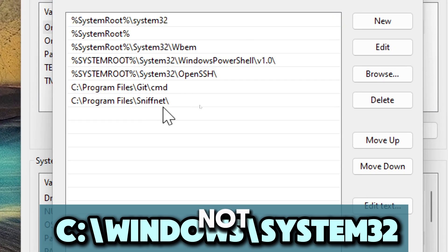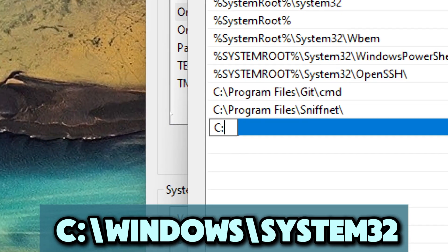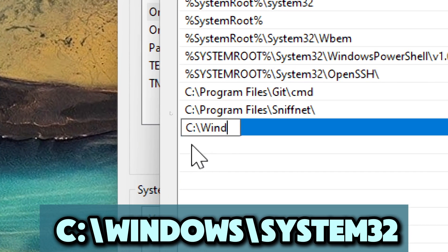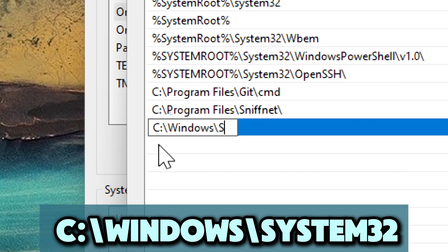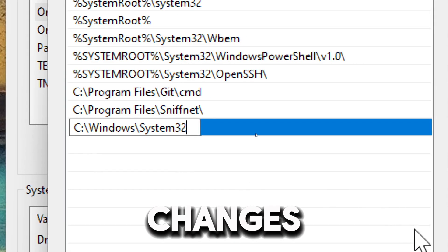If not, add it by clicking New, type in the path, and save the changes.